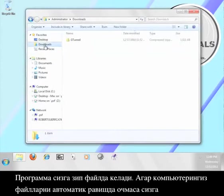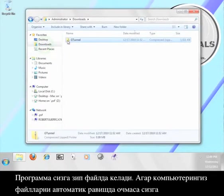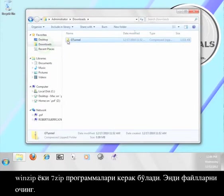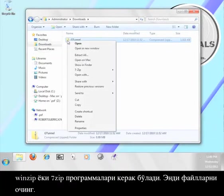The program comes to you in a zip file. If your computer cannot automatically open these files, you will need a program like WinZip or 7-zip to open it. Go ahead and extract the files.